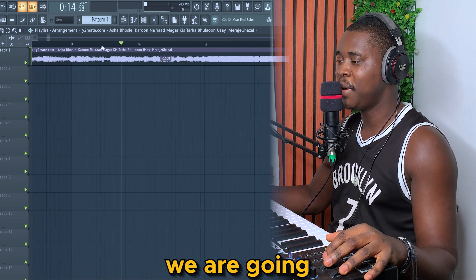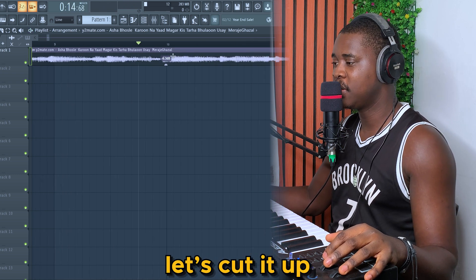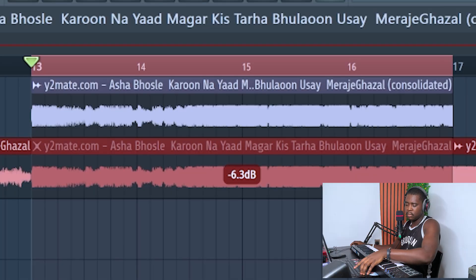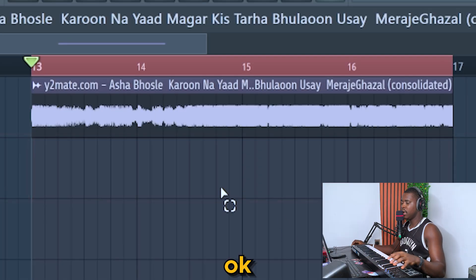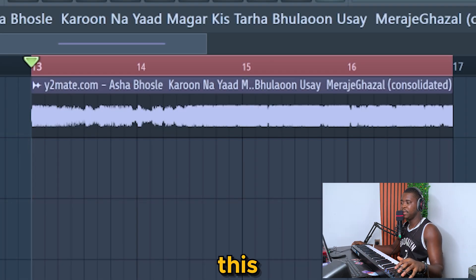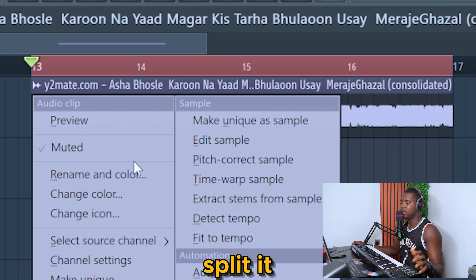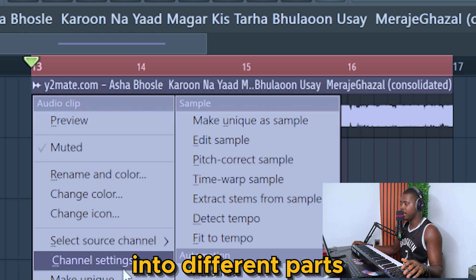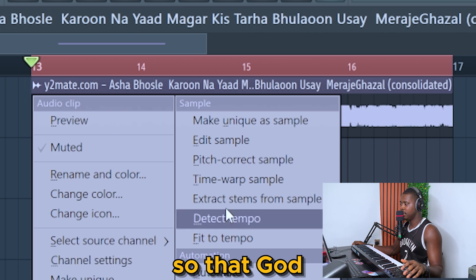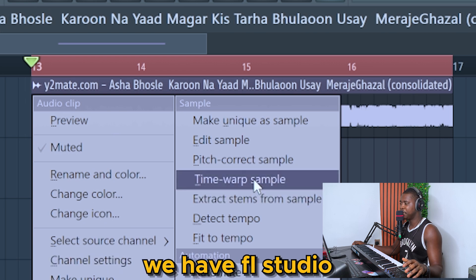So that is the section we are going to use. Let's cut it up. Now that we have this, we are going to split it into different parts. Thank god we have FL Studio.